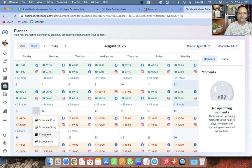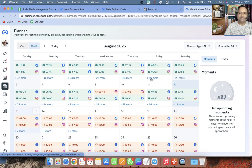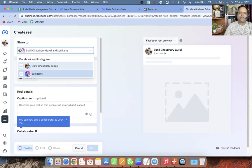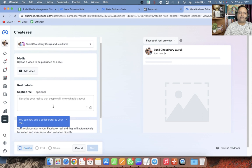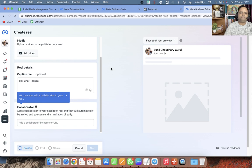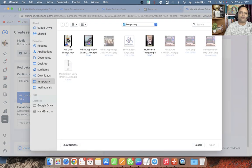Now on 13th I am also going to create a reel from the same video. Make sure Facebook and Instagram both are selected, add the reel caption 'Har Ghar Tiranga', and add the video.